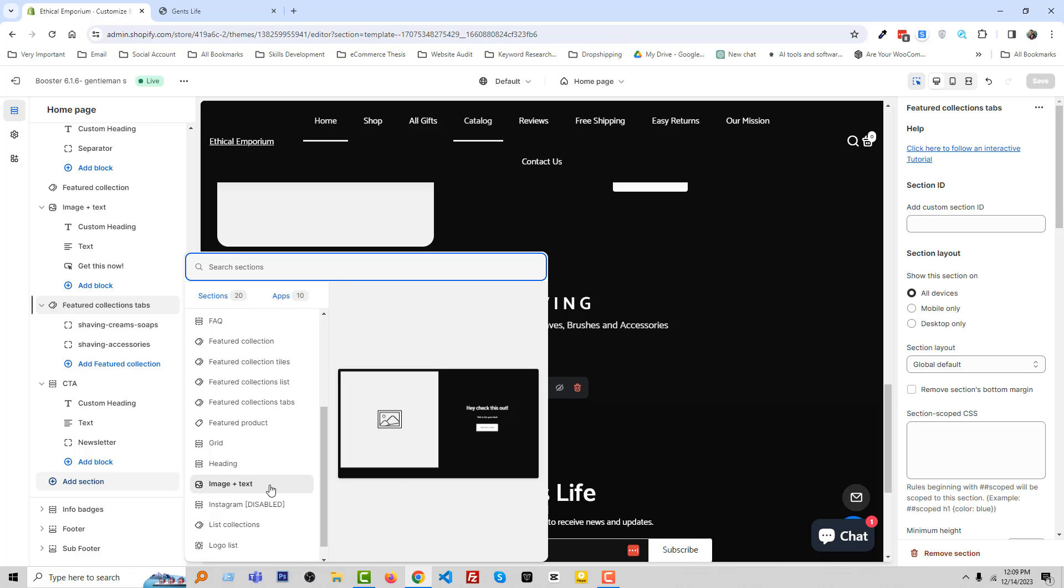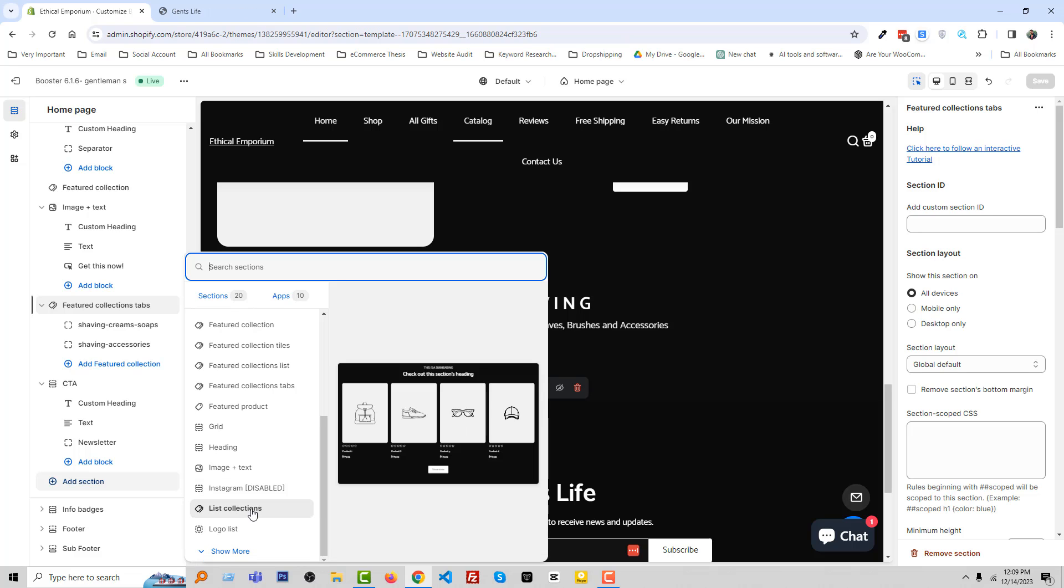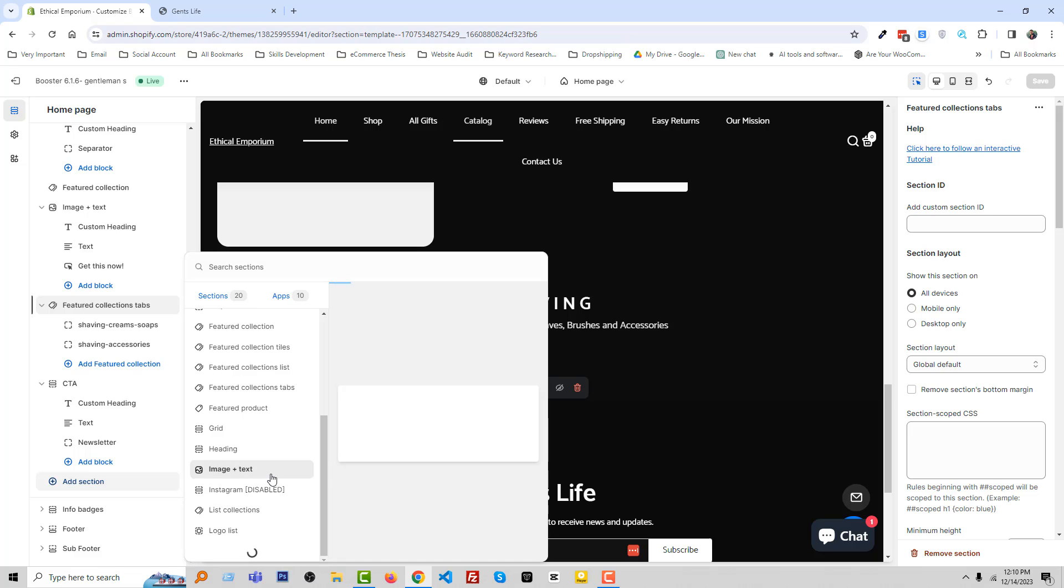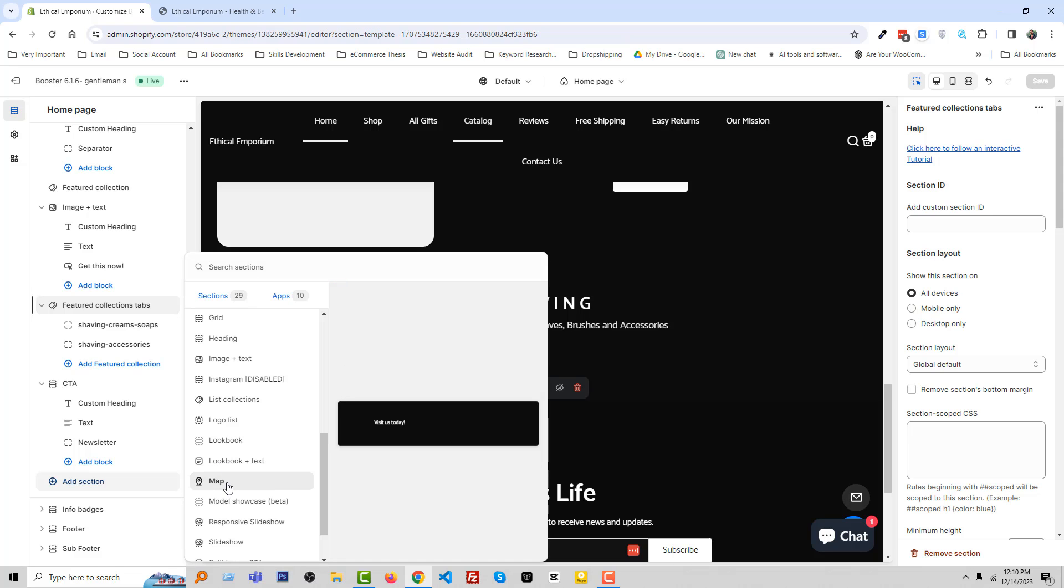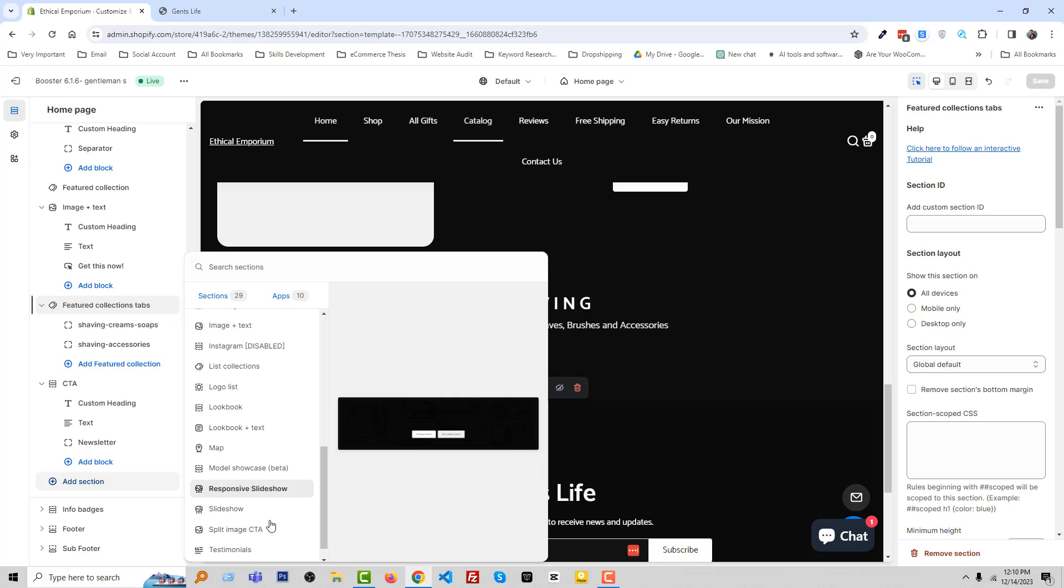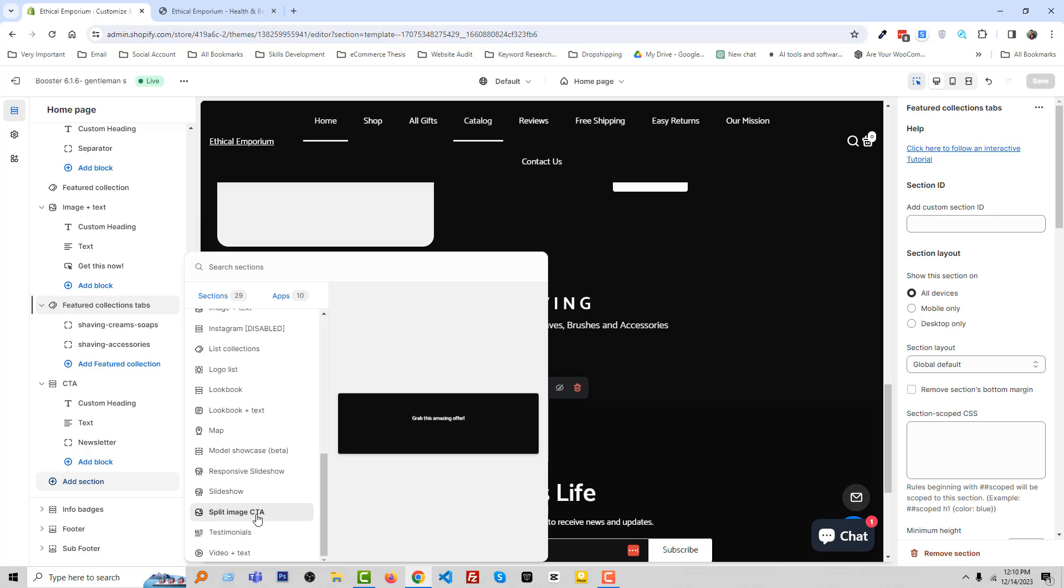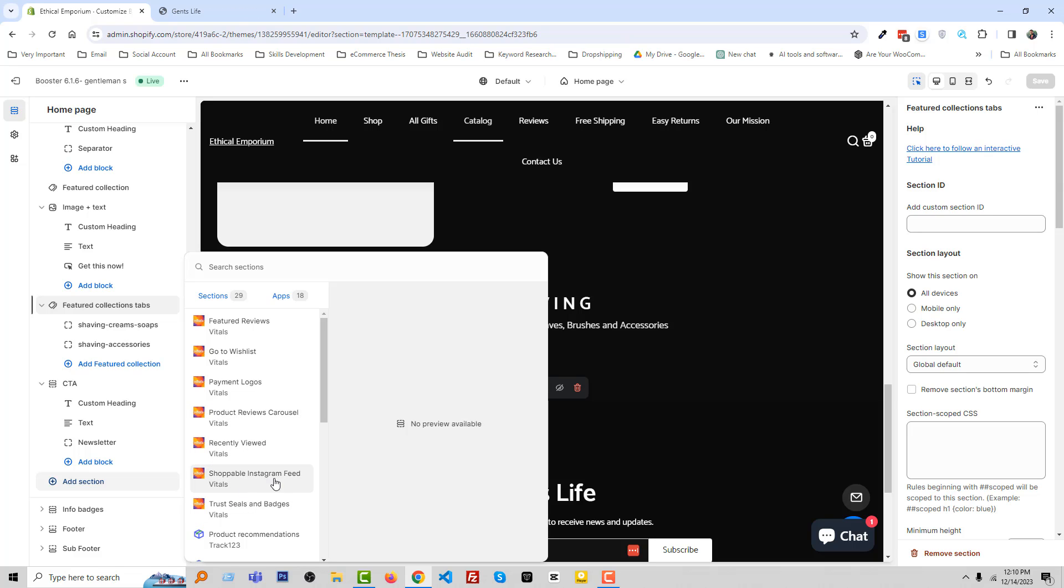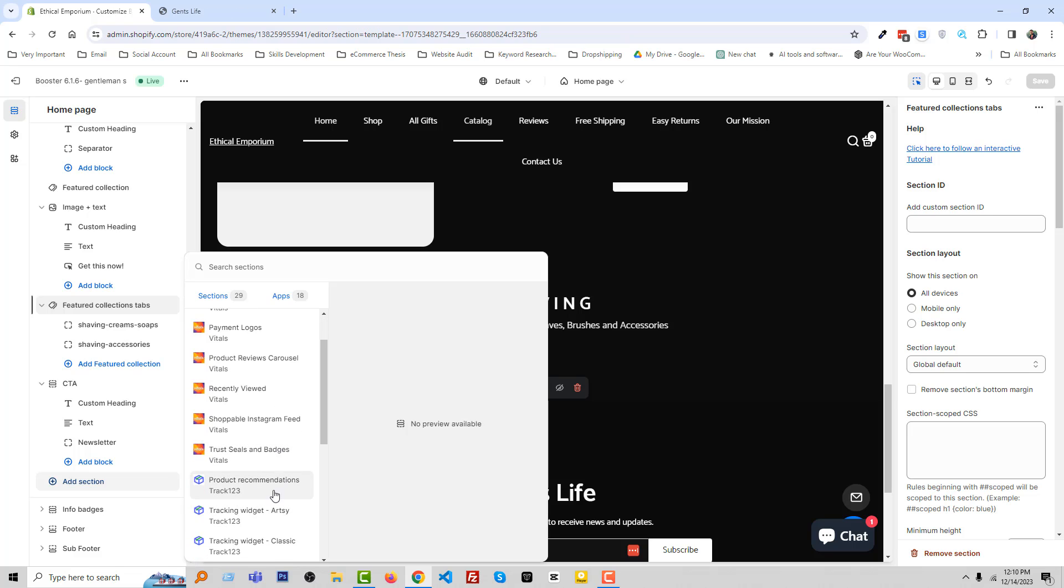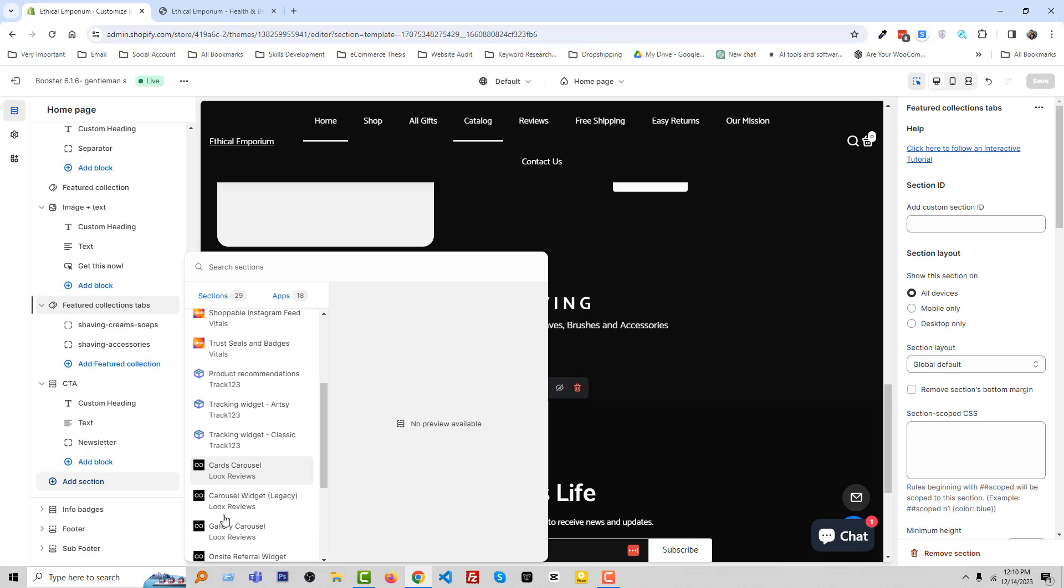Featured collection, featured collection list, featured collection tab, featured product, then grid, heading, image plus text, Instagram, list collection, list logo, we can see more, lookbook, lookbook text, map, model, showcase beta, responsive, slash, show, split image, CTA, testimonial, video plus text. Also there are 18 apps available in here.